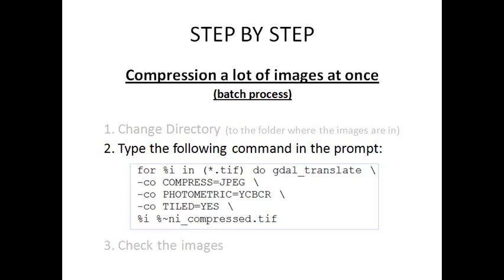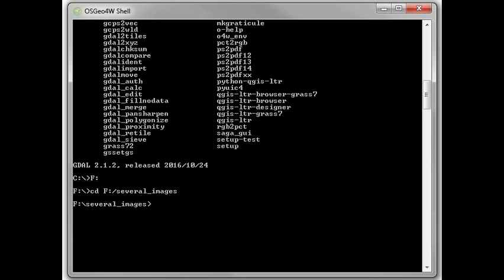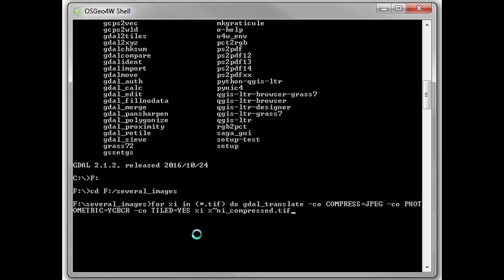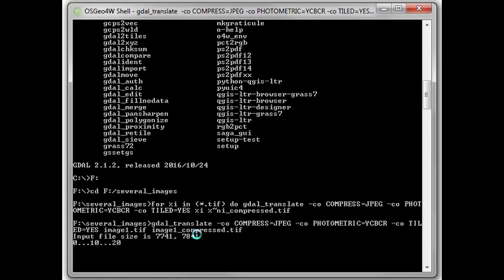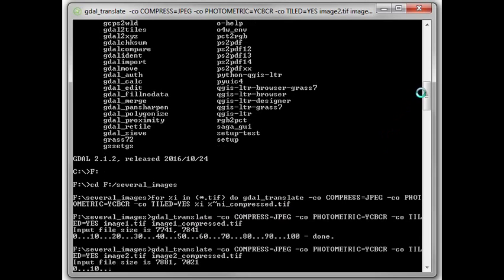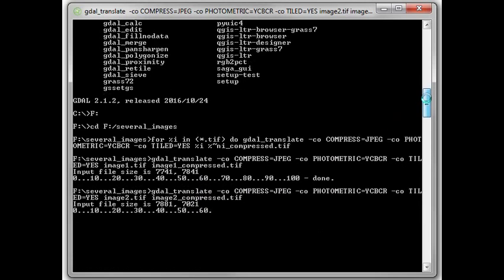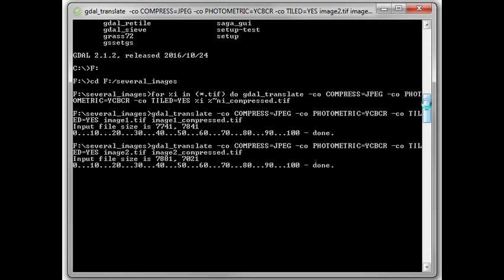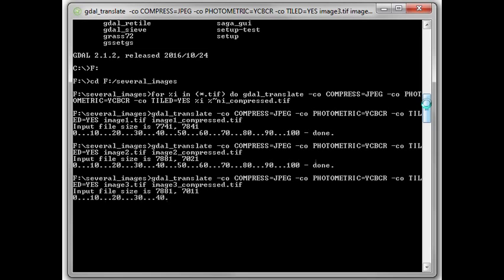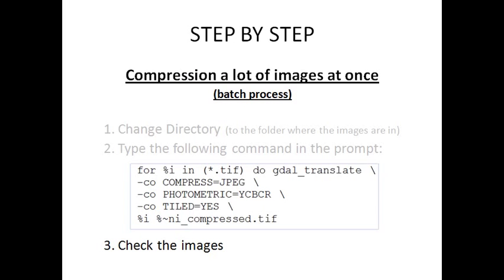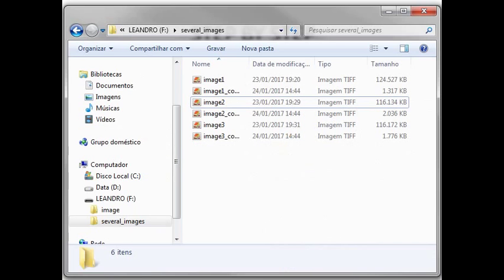Next, you must type the following command in the prompt. I will just paste it. And enter. The first image is done. The second too. And the last one is done. Let's check the output images. Great! Everything is working.